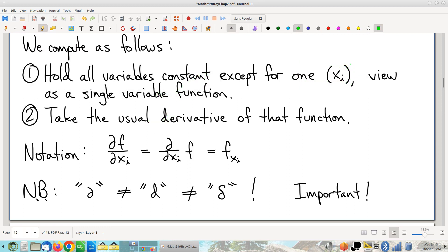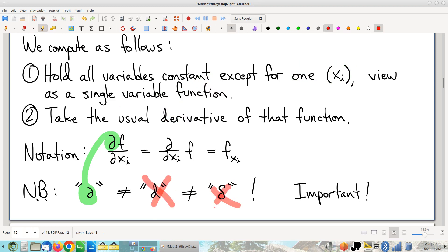We talked about notation. Keep in mind that the symbol we use to represent partial derivatives — very importantly — this is not a D, and it is not the lowercase Greek letter delta. Little things like this really do matter, so make sure to be careful about that.